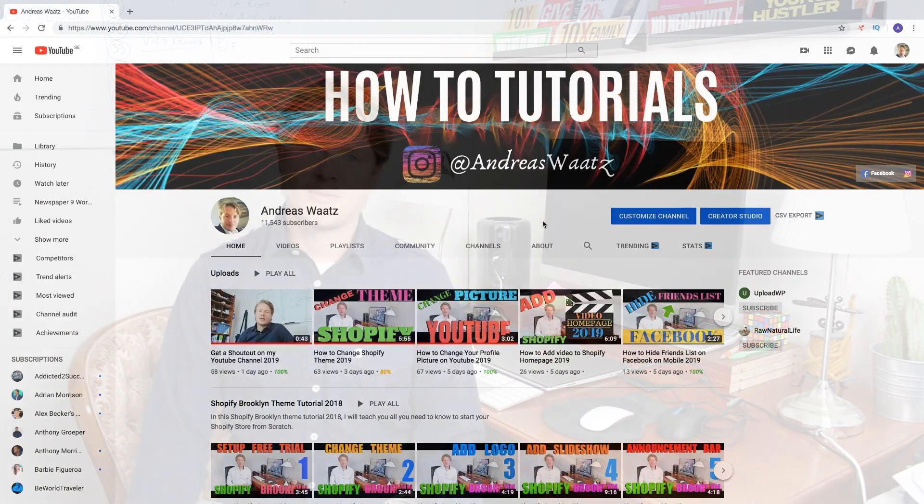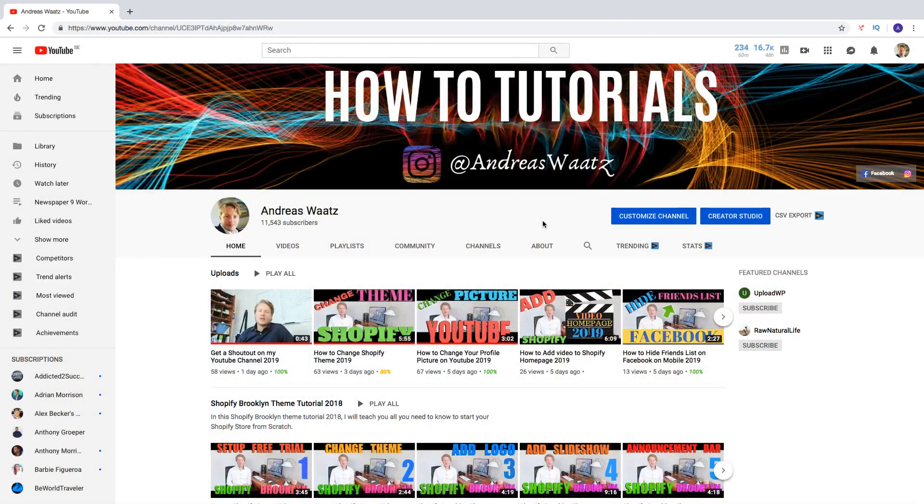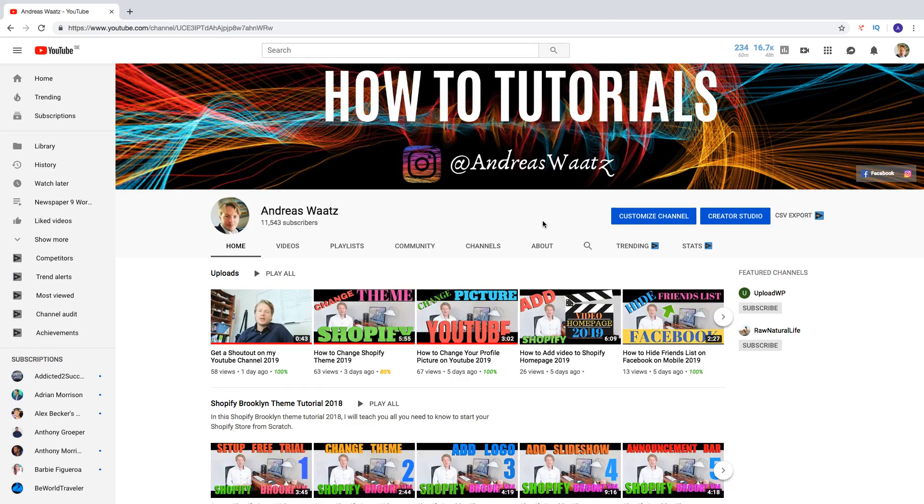Hi everyone and welcome. My name is Andreas Watts and in this tutorial we're going to learn about this. In this YouTube tutorial we're going to learn how to view your subscribers on YouTube in 2019.